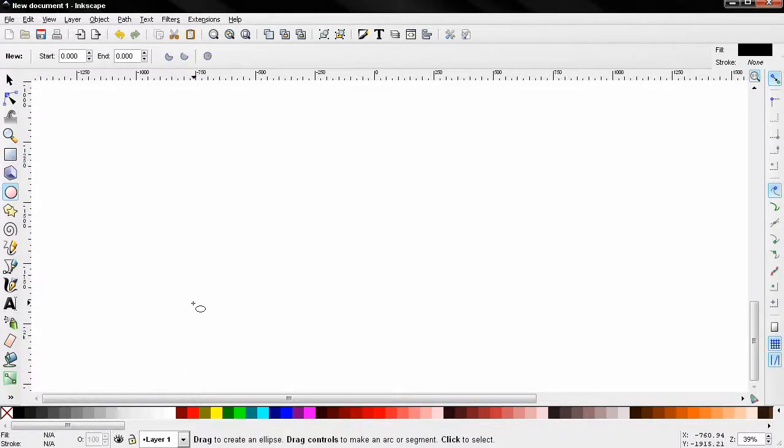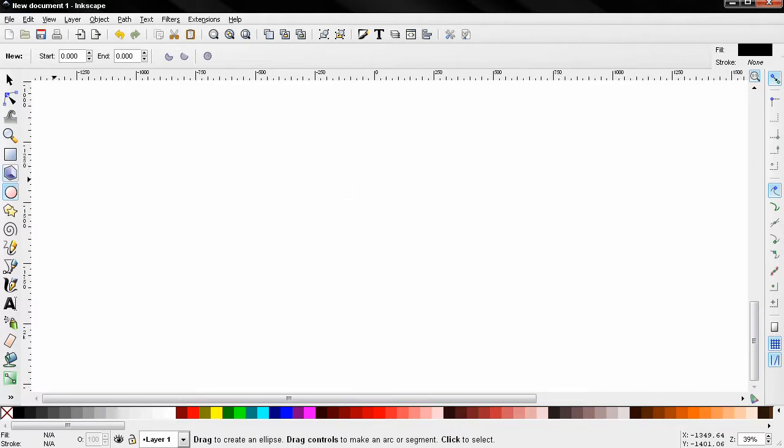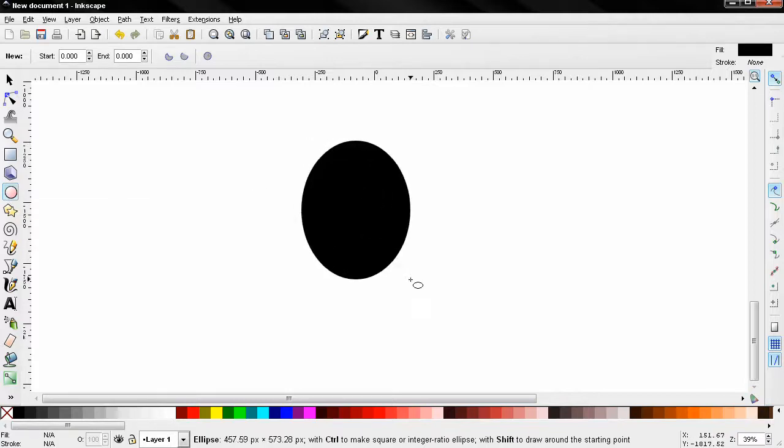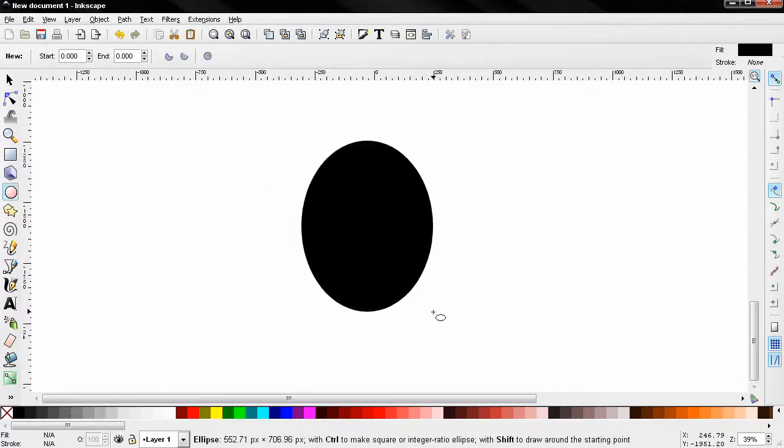Hi, in this tutorial I want to show you how to create an egg graphic in Inkscape. So the first thing we'll do is grab the create circles, ellipses and arcs tool and draw something like this.